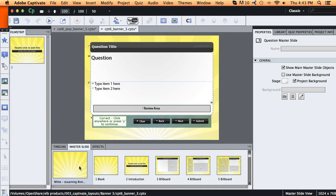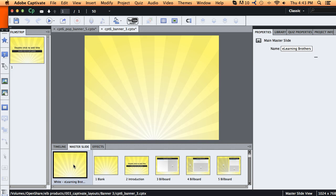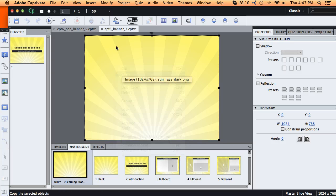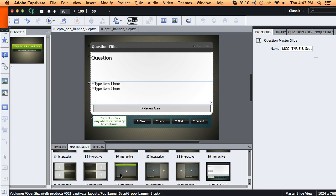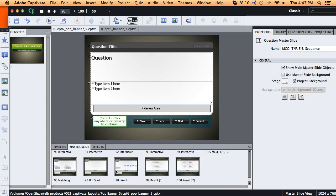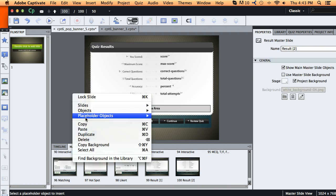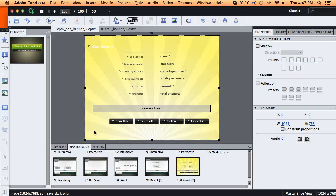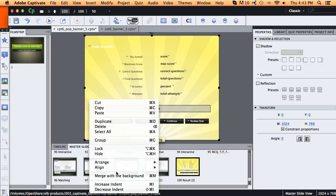So if you wanted a different type of background or this exact same one, you could easily just come over here, select it, and copy those elements on the slide there. And then you could come and manually paste that in for each one of these by just going in here and pasting.